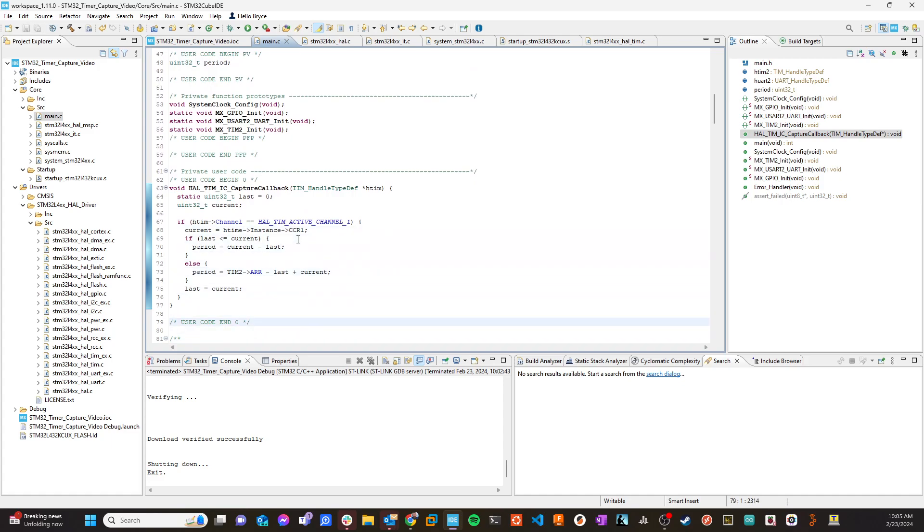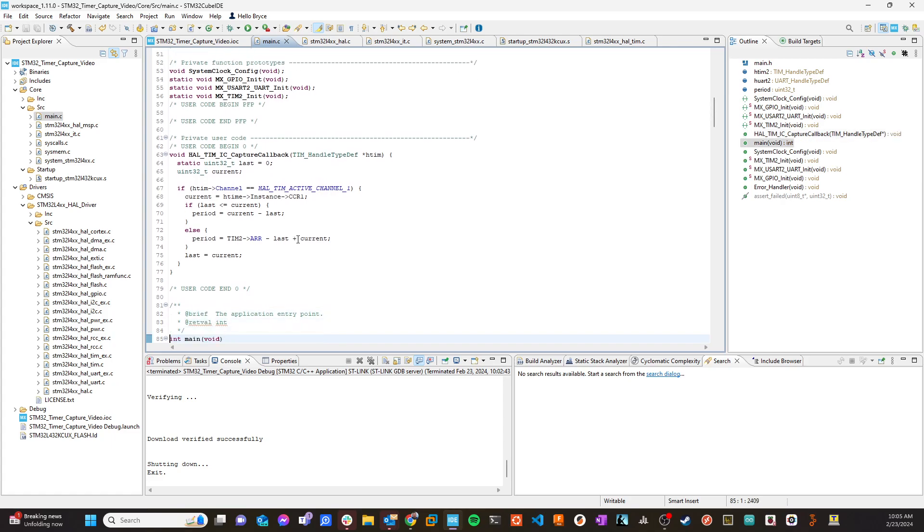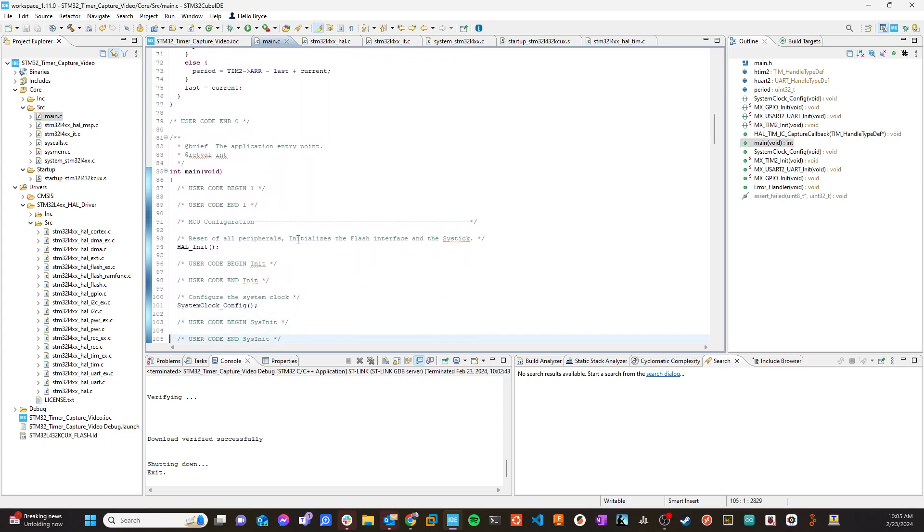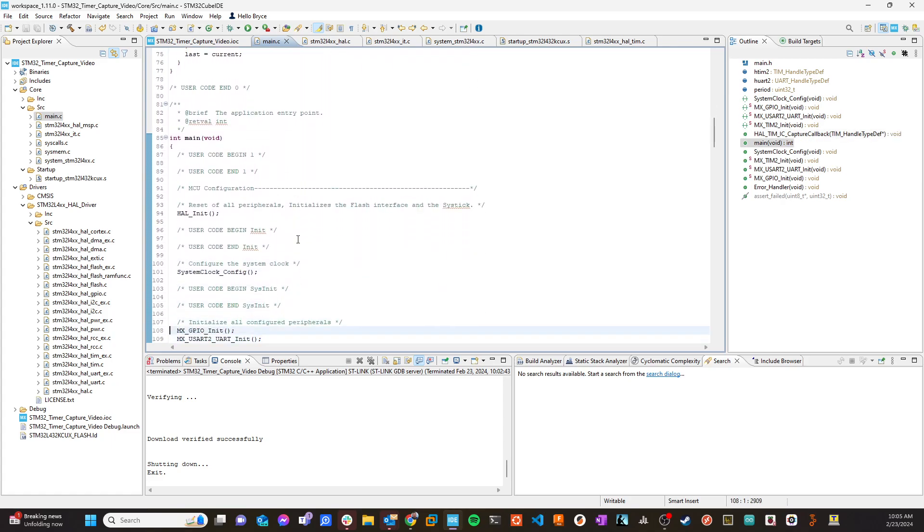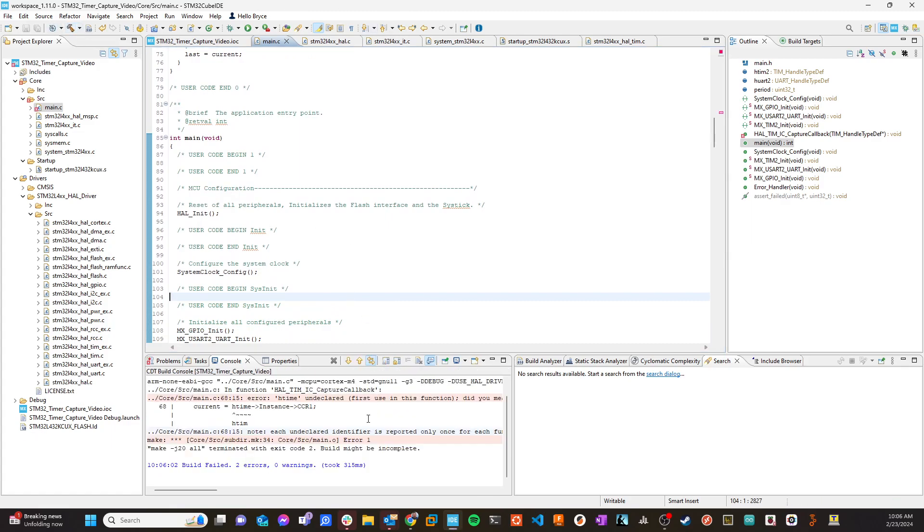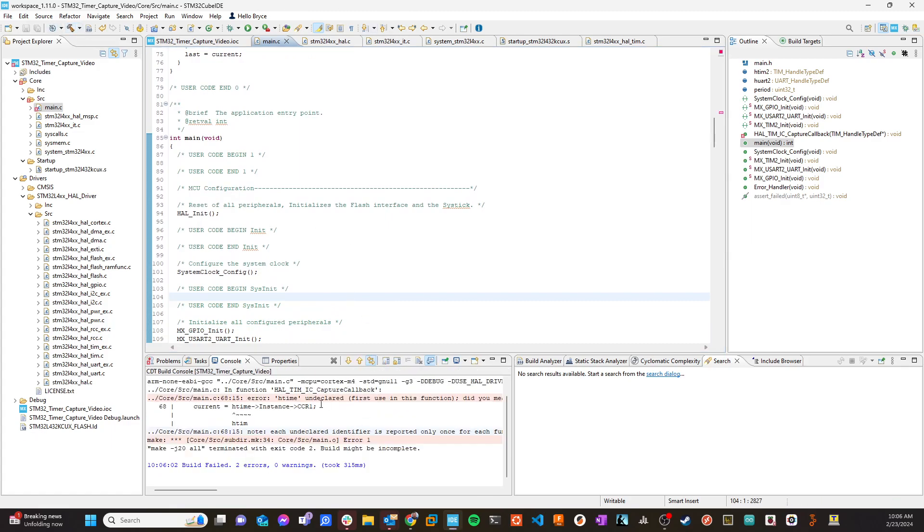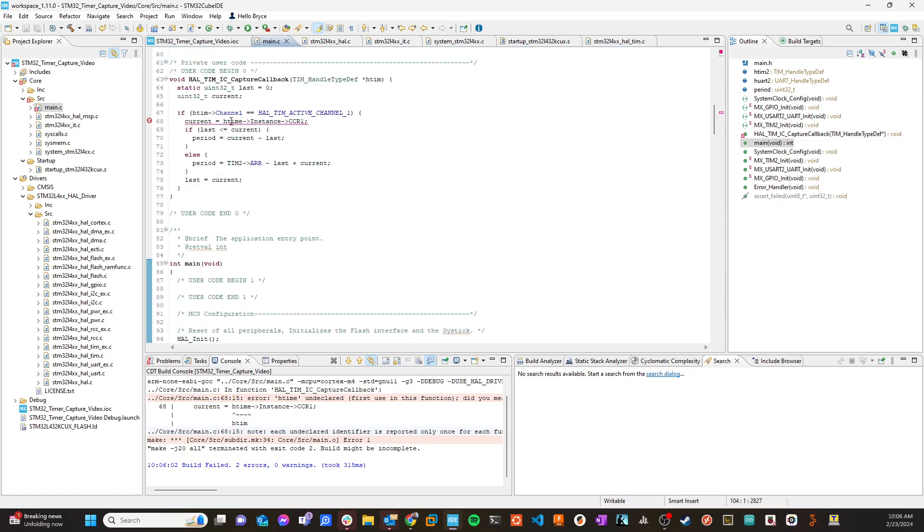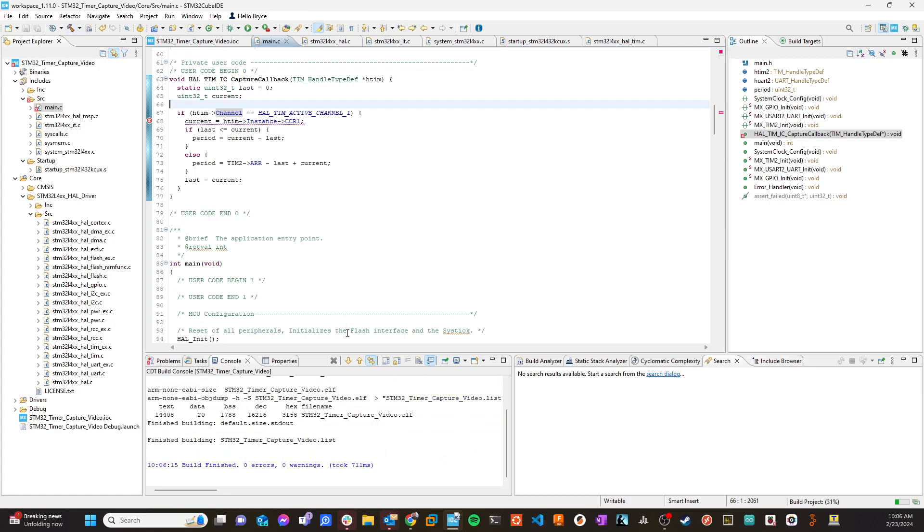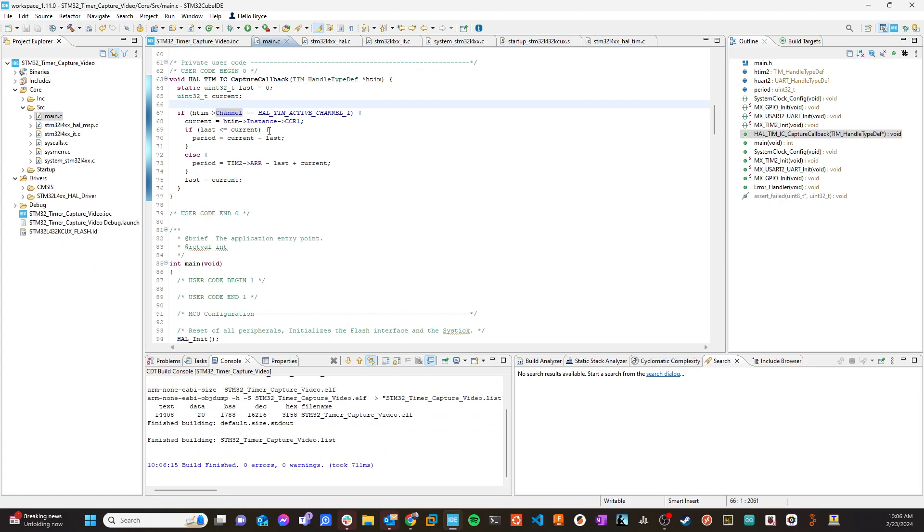So let's go ahead and just compile it. See what happens. Oh, didn't like something. I made a mistake here. It's not h_time. It's h_tim. Alright. So it's the only one I had a problem with. Yep. Alright. Cool.